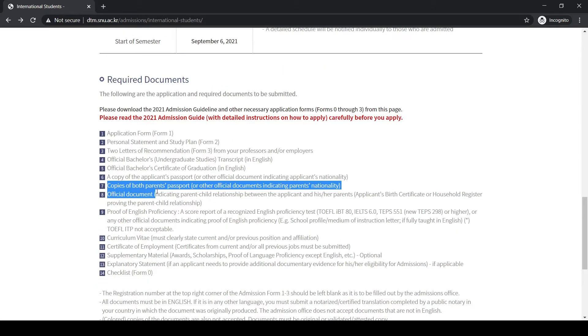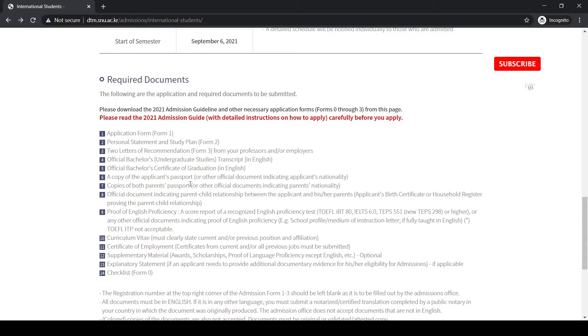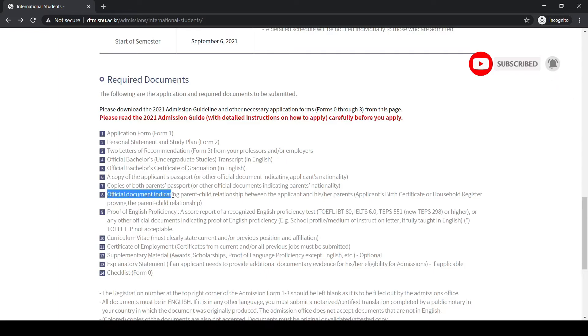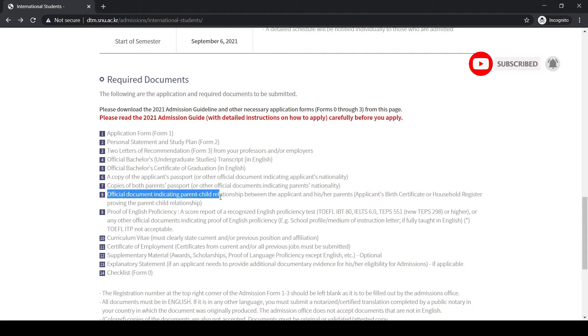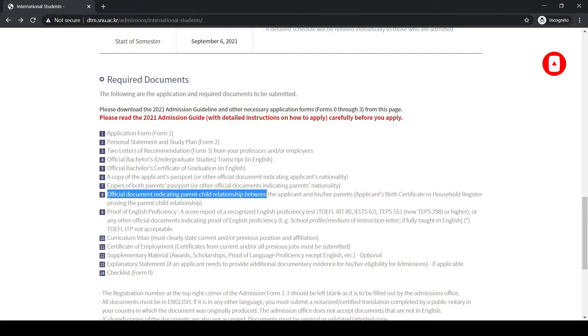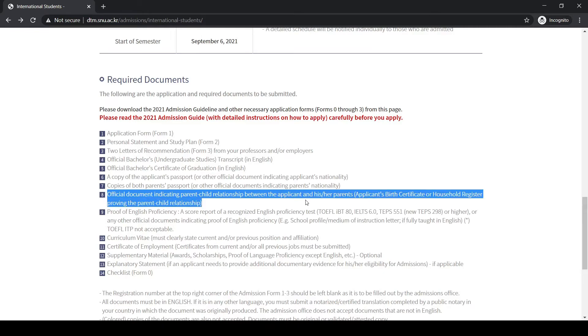Also copy of applicant's passport. You also need to submit copies of both parents' passports. If you have, let's say, your father has a passport and your mother doesn't, then you need to submit the father's passport and the CNIC of your mother. Next is official document indicating parent-child relationship, which is called birth registration form or family registration form.